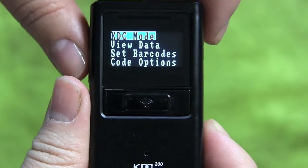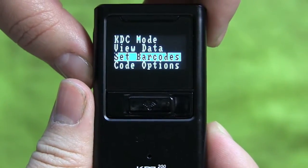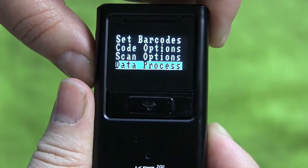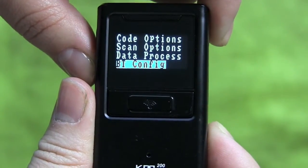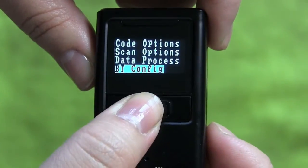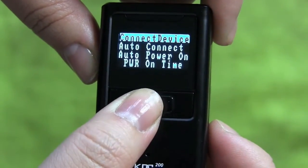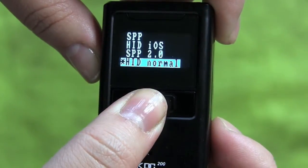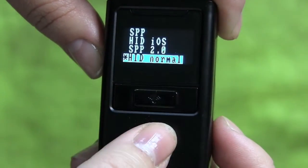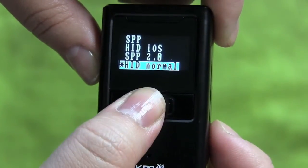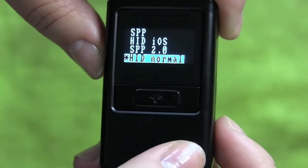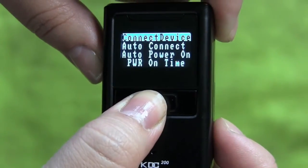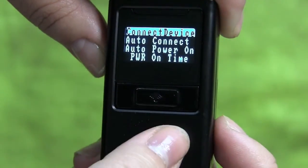Scroll down to BT Config and push the Scan button on the front of the KDC to go to Connect Device. Select Connect Device and highlight HID Normal. Save and exit to go back to Connect Device.